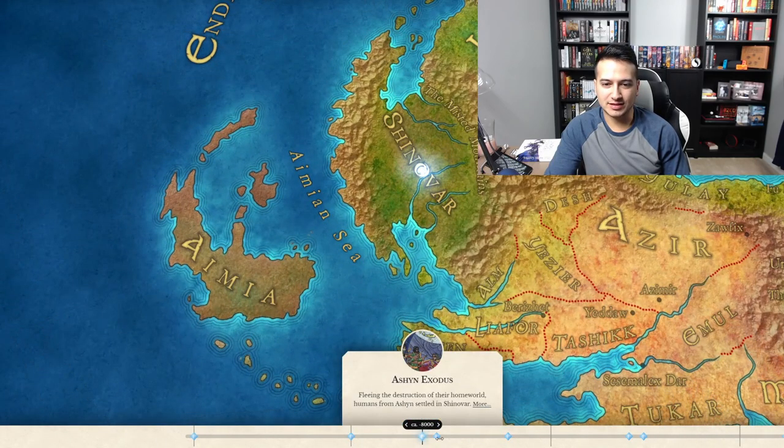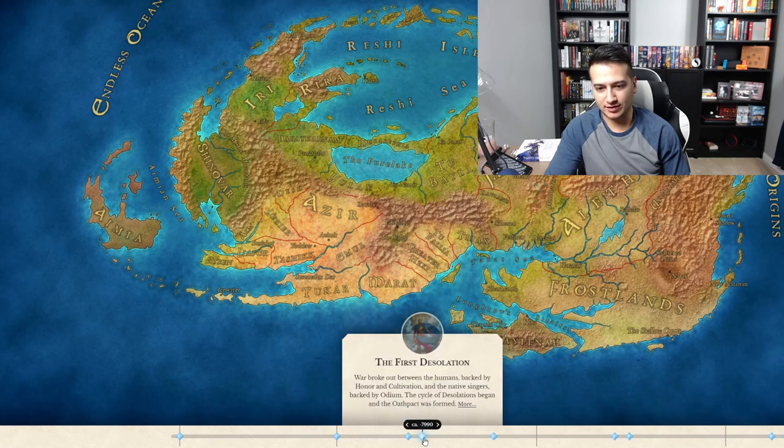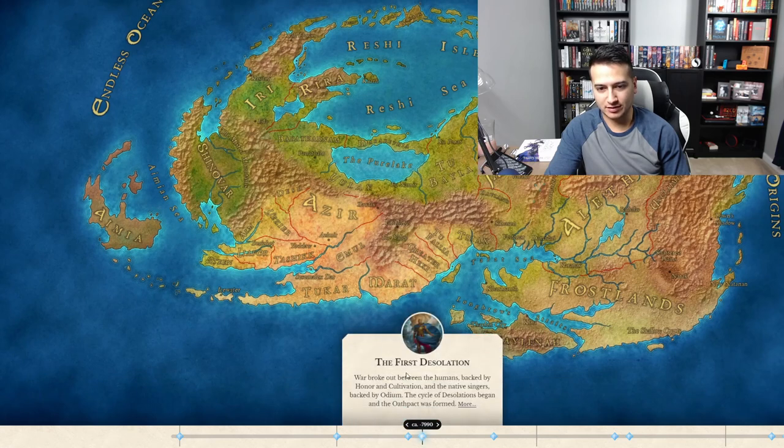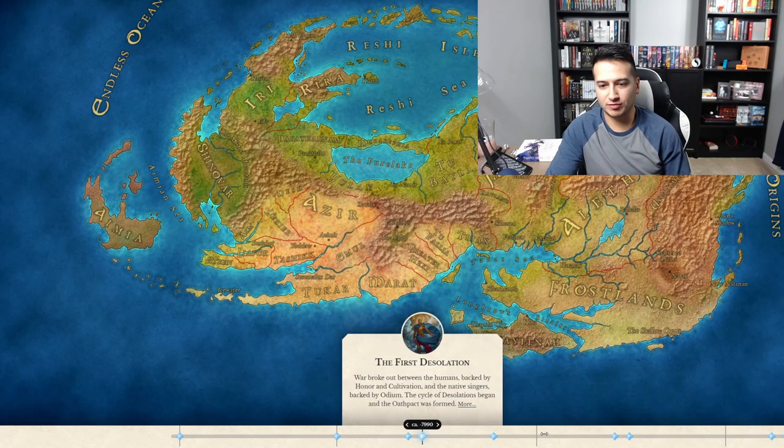All of this lore right here isn't even to the first Desolation — this is all pre-Book One.